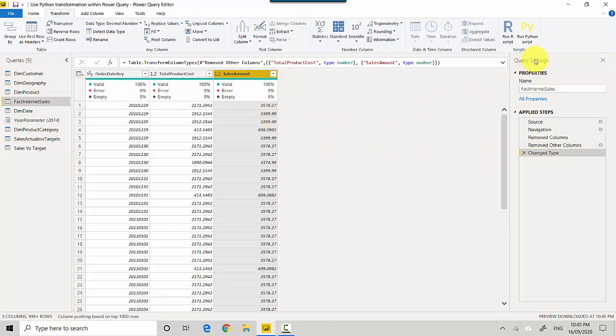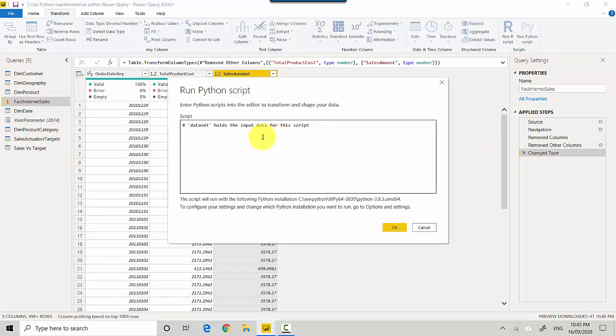We'll again go back and click on Run Python Script and we've got the dataset. So all we need to say is dataset, and how you add a new column, you just say profit, which is a new column we are creating, is equal to.